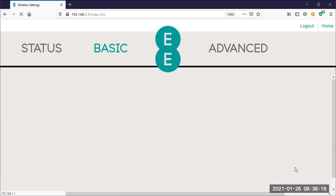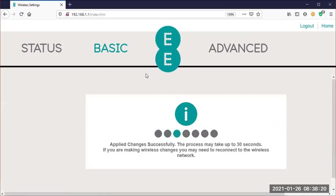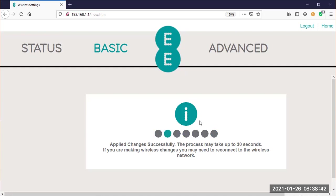Simply then you go to here and you save settings. And it does this: applied changes successfully. The process may take up to 30 seconds. If you are making wireless changes, you may need to reconnect to the wireless network. And then you wait for maybe up to a minute or so and all is done. That is in a nutshell how you log in to your wireless router.